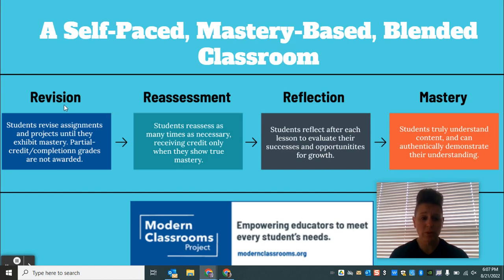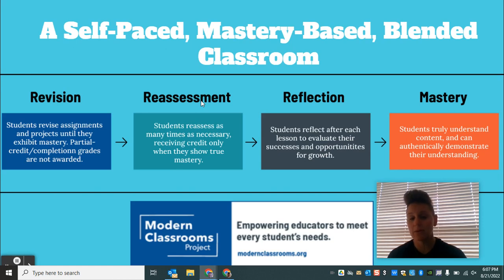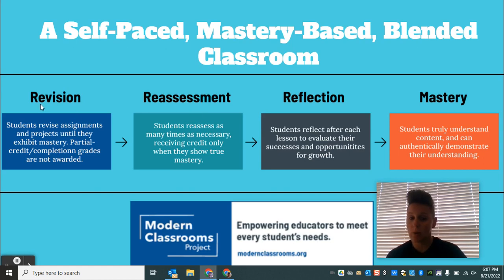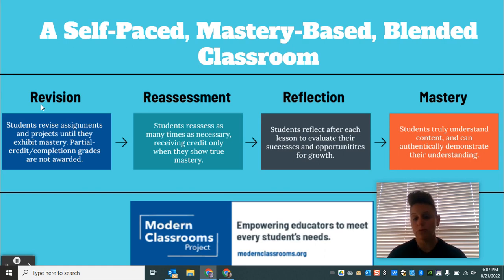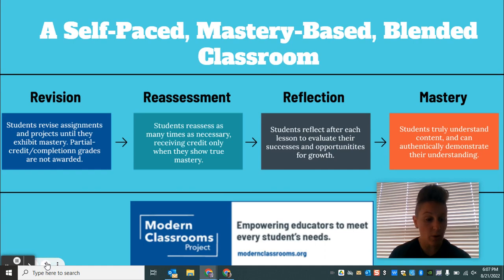In terms of what it looks like to revise or reassess, it's going to depend upon the unit. But for the most part, if you don't do well on something, you won't necessarily be able to retake it right then and there. There are going to be a couple of steps you'll have to complete to show that you now understand it better, and then you'll redo whatever it is you want to retry.